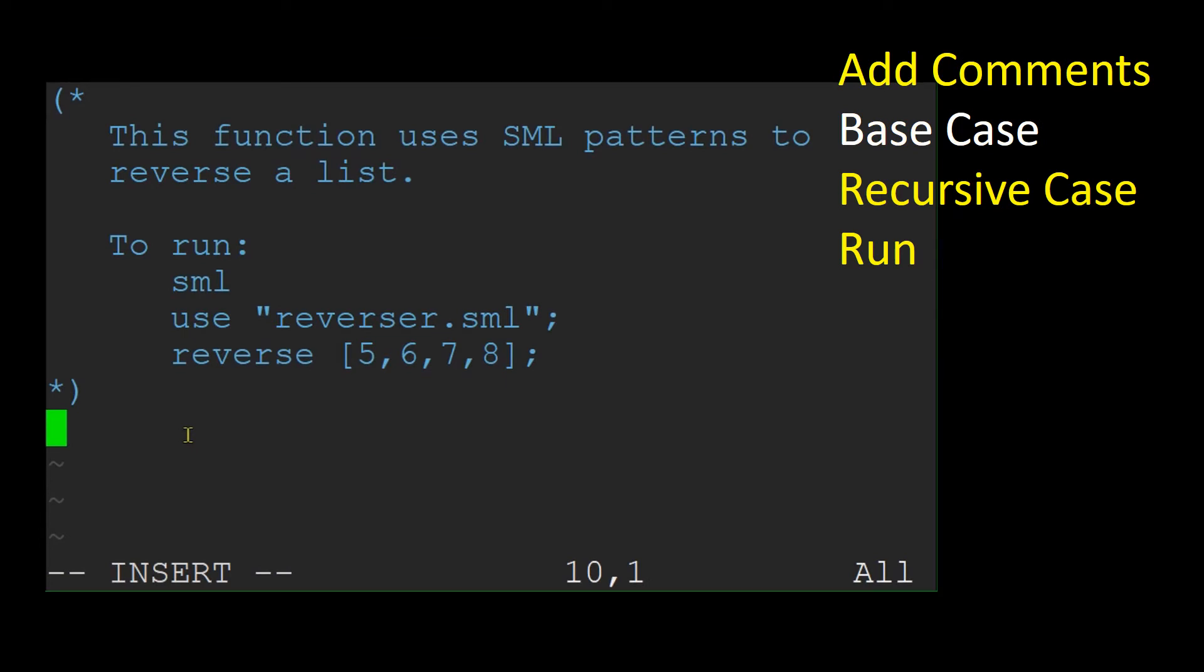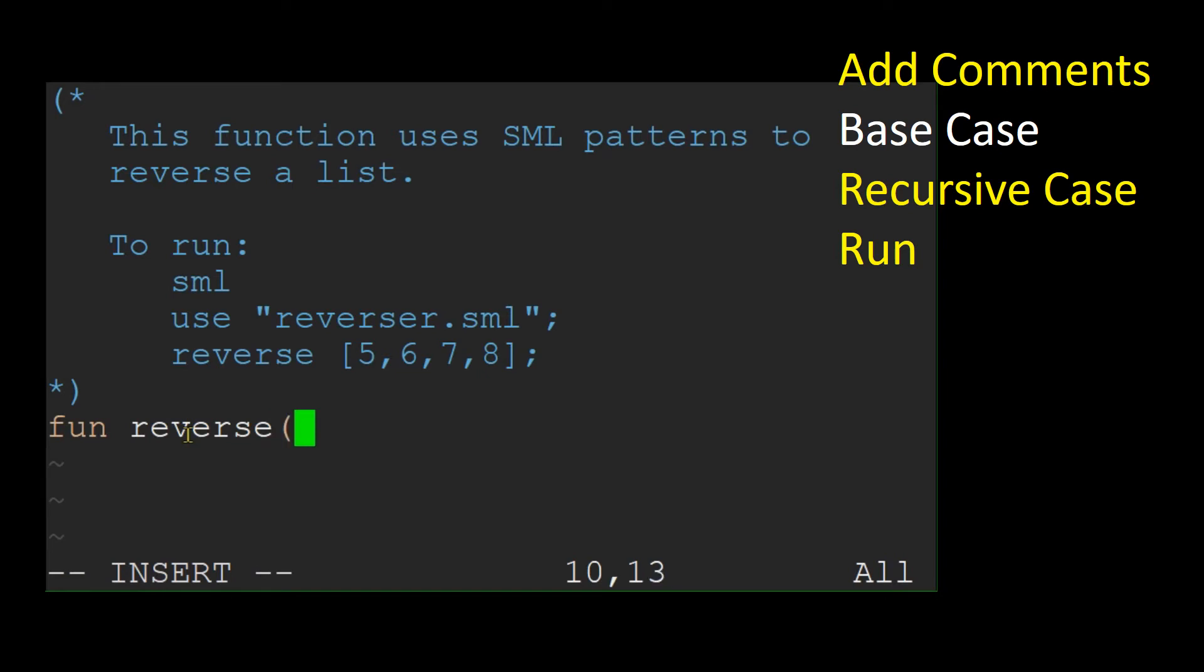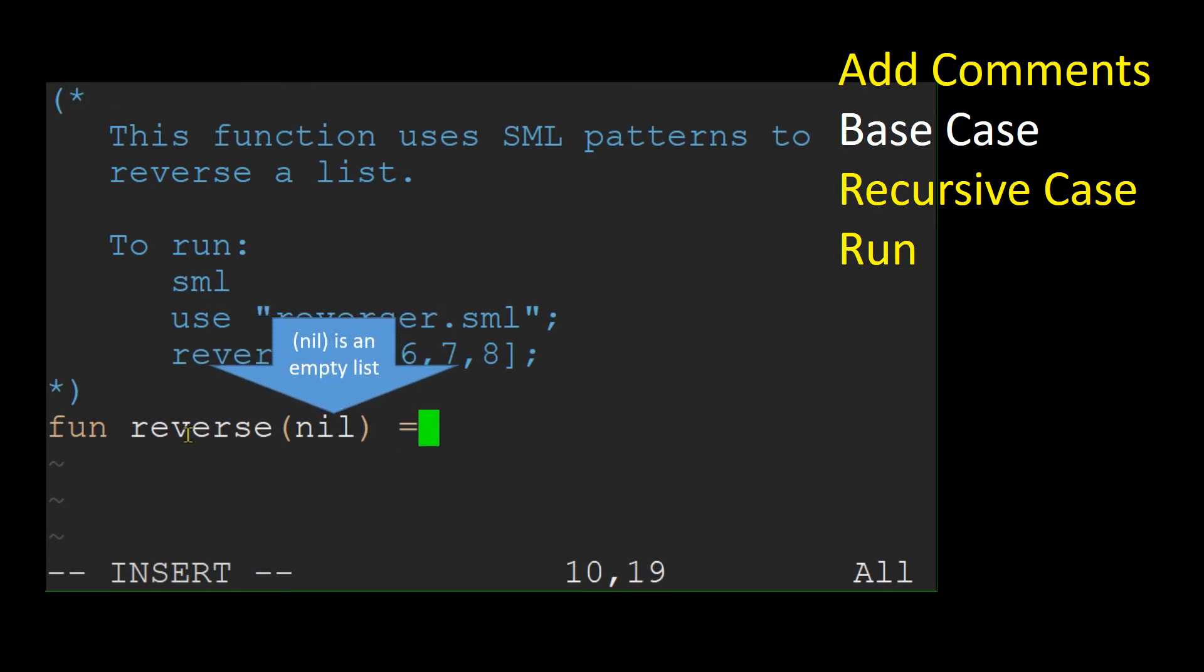Since this is a recursive function, it is a good idea to start with the base case. What is the reverse of an empty list? That is easy, it is just an empty list.